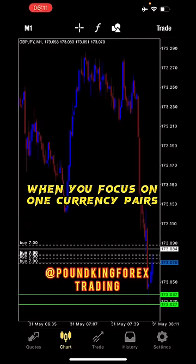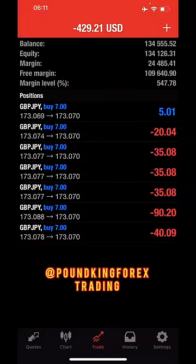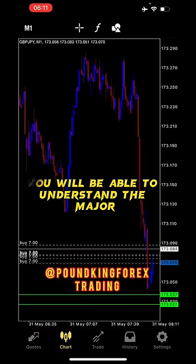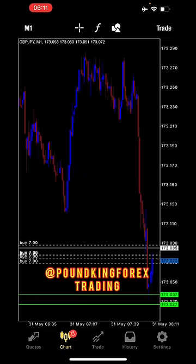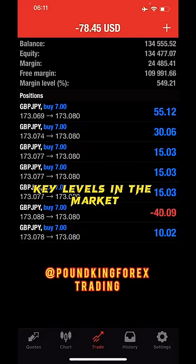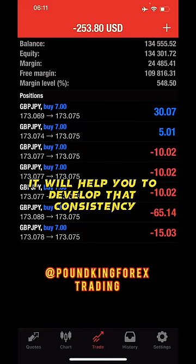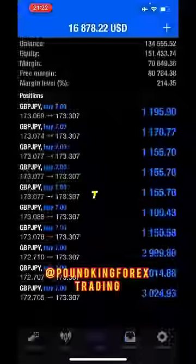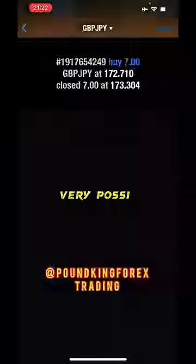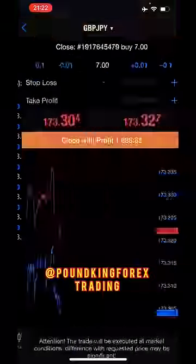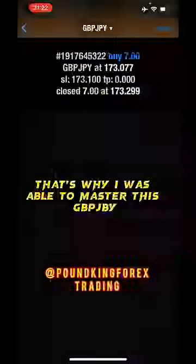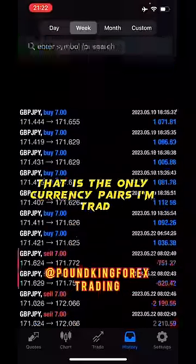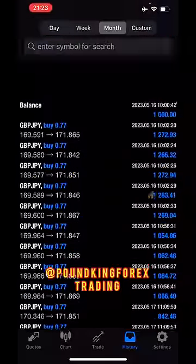When you focus on one currency pair and backtest enough data, you'll be able to understand the major key levels in the market. It will help you develop consistency in your trading journey. Trust me, it's very possible — that's why I was able to master GBP/JPY. That is the only currency pair I'm trading.